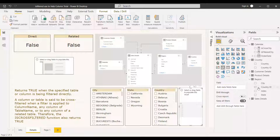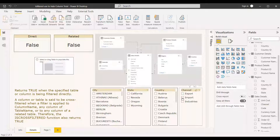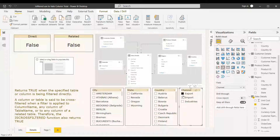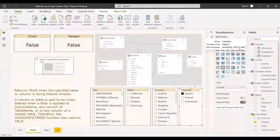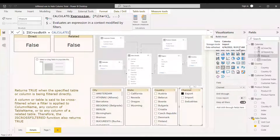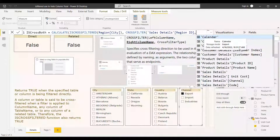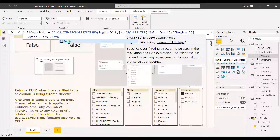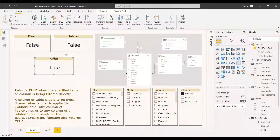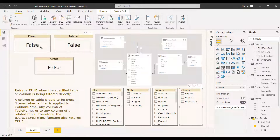We add channel details to the slicer and check whether the city is getting filtered — it is not filtering in any case because the flow is not going back to the region. So we create a measure using CALCULATE with ISCROSSFILTERED on the city column, and use the CROSSFILTER function setting 'Sales[RegionID]' to 'Region[Index]' with direction set to 'Both'. After dragging it in, since we gave the direction as both, it now returns true.